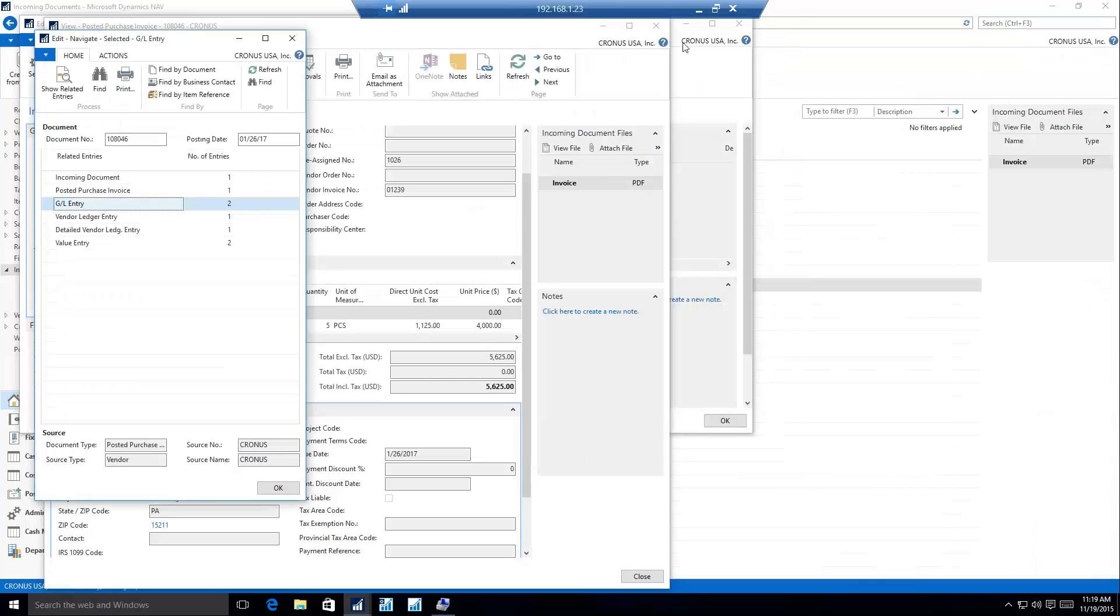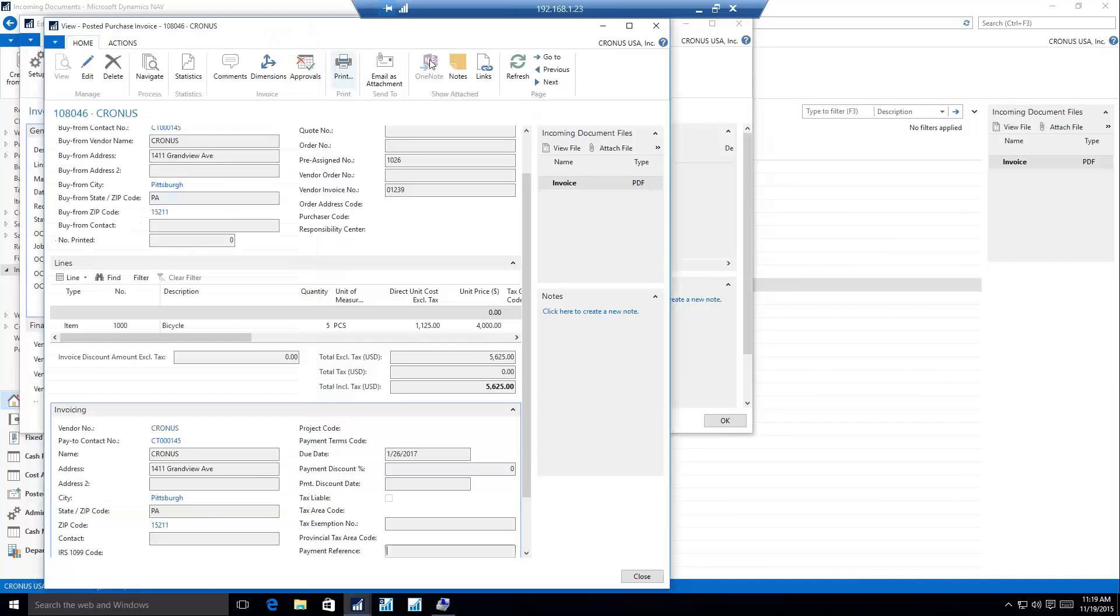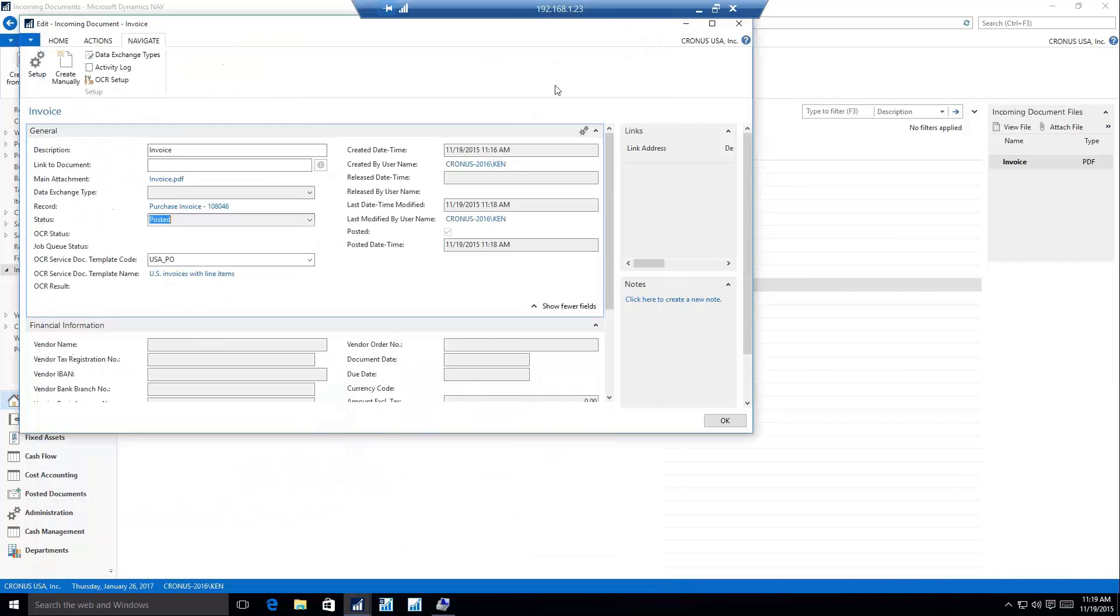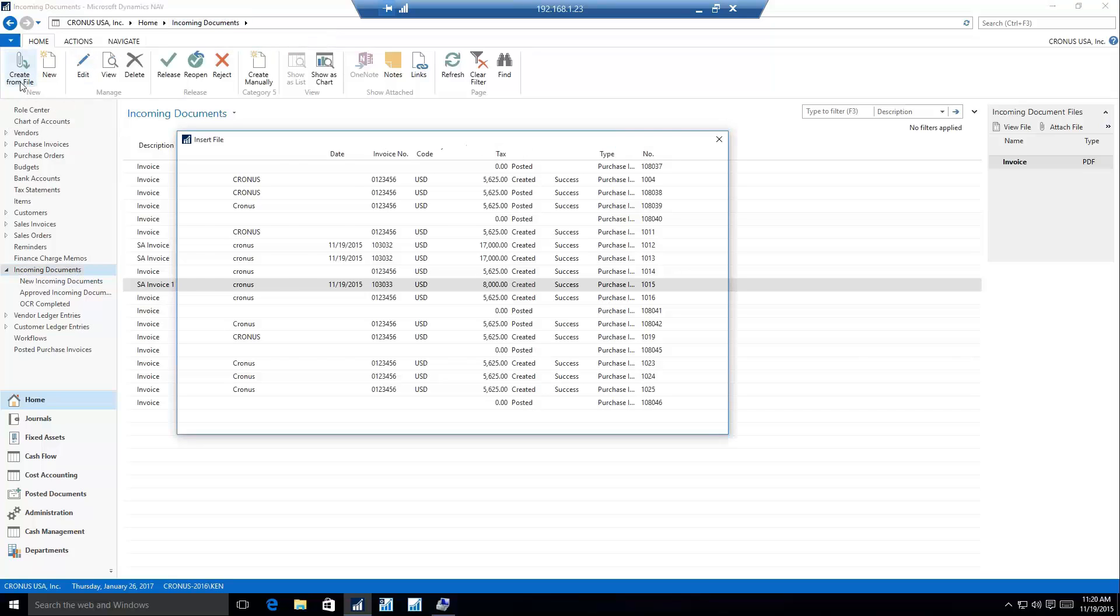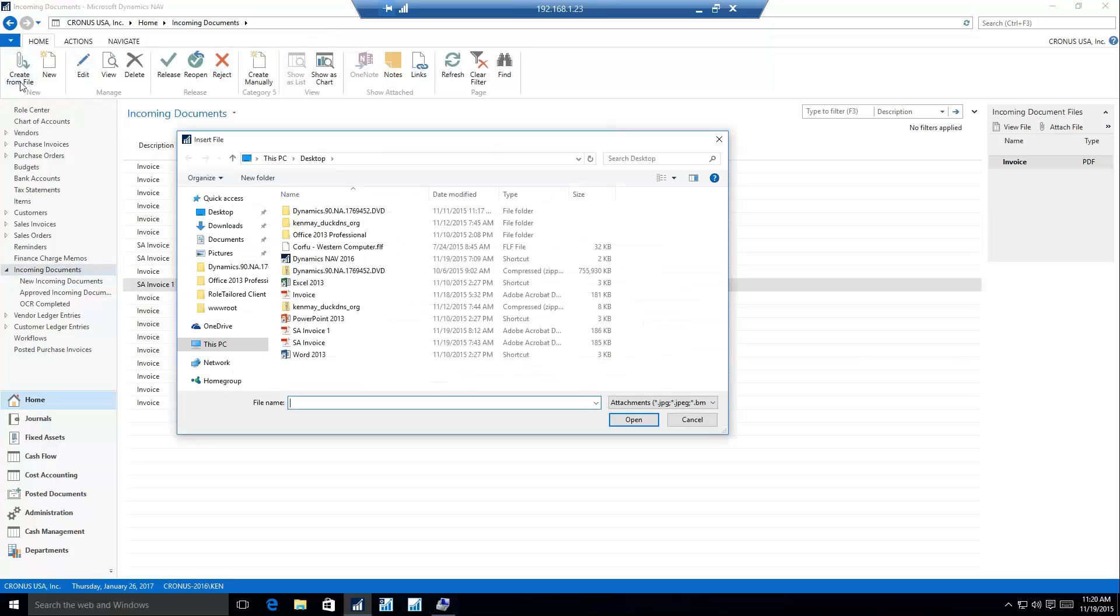So that's going to be a standard manually create an incoming document, manually create this invoice. The OCR service makes that a little bit easier. We're not going to have to manually create these invoices. I can start that off the same way I did with my manual. If I go to incoming documents and I'm going to create from a file again.